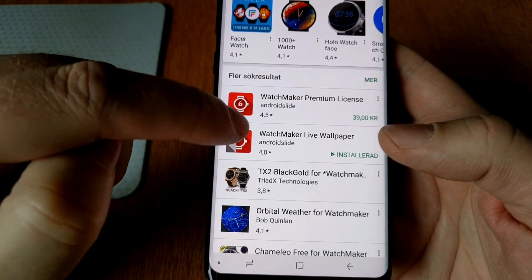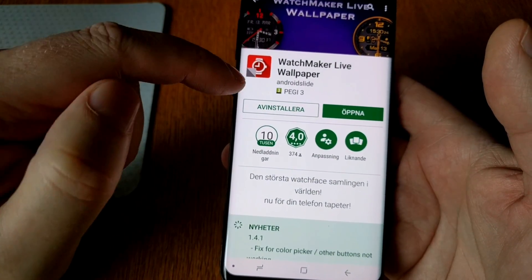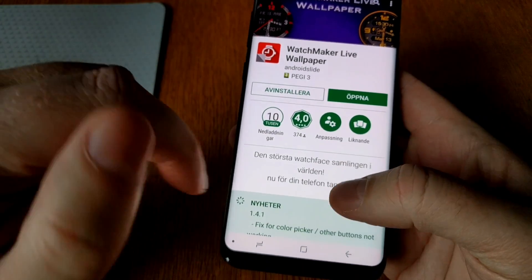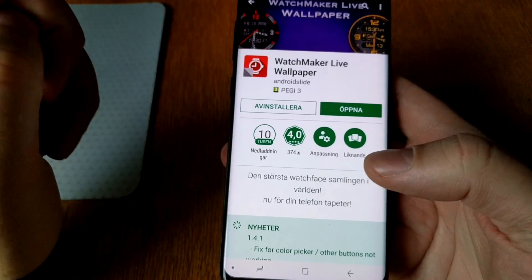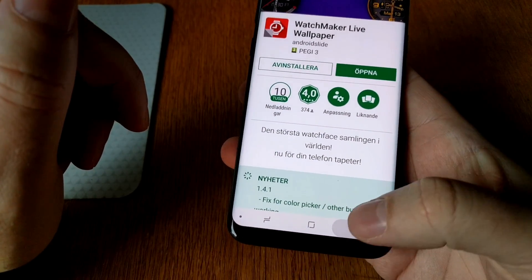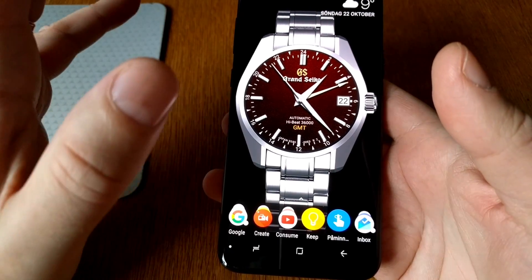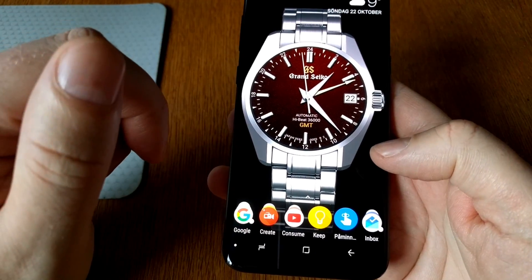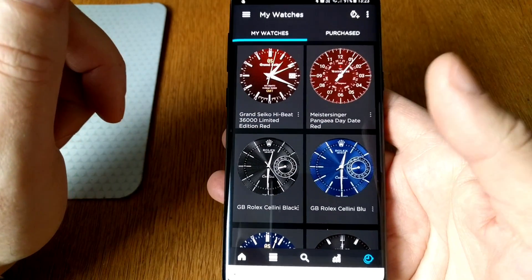The live wallpaper app you need to buy to be able to use live wallpapers. So first the WatchMaker app, and then the WatchMaker Live Wallpaper app — I will link to both of them down below in the description text. After you have installed these two apps and bought the WatchMaker Live Wallpaper app, start the WatchMaker app like this.